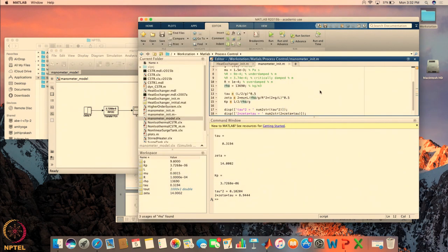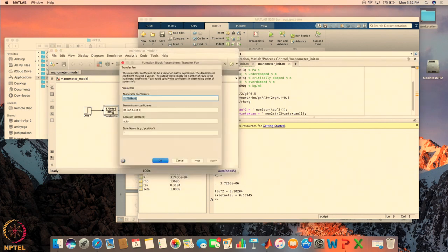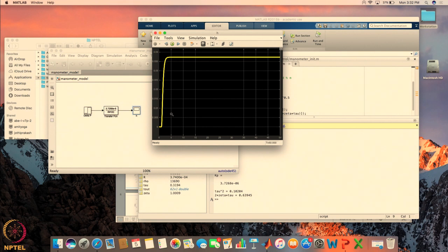When we look at the critically damped response, we increase the radius of the manometer. If the radius goes to 3.7 times 10 to the minus 4, the damping coefficient becomes almost equal to 1. Tau and Kp remain the same. The response has sped up significantly compared to the overdamped case — it looks similar but becomes a little faster.